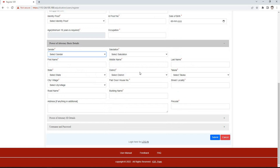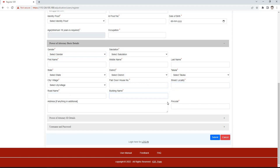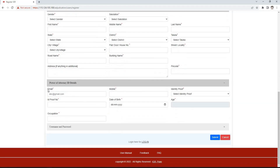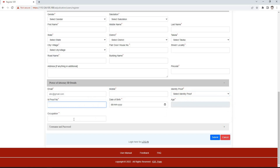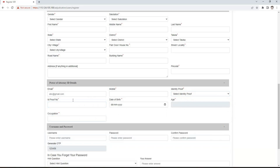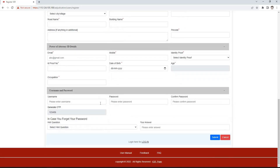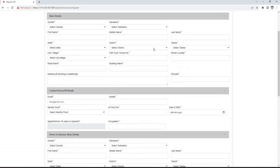Then select state, district, taluka, and village; then enter flat, door or house number, street or locality, road name and building name, address and pin code. In the ID details of the power of attorney section, we need to enter email ID and mobile number, identity proof and identity proof number, date of birth, and occupation. The username and password section is to be filled as seen earlier.